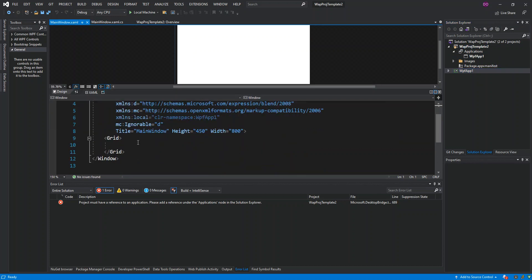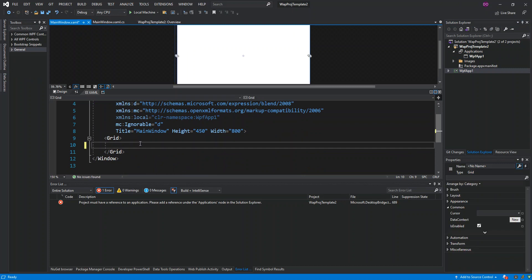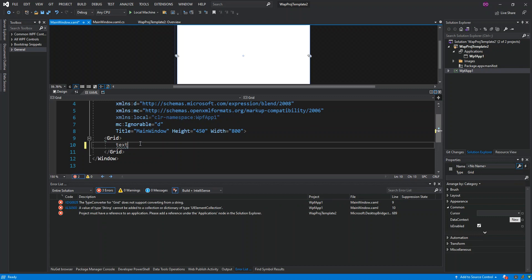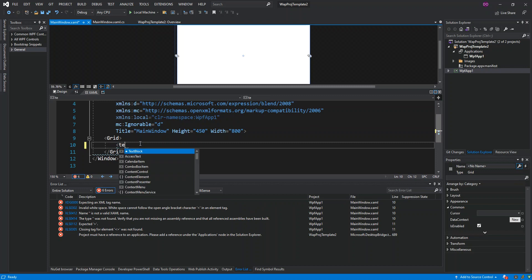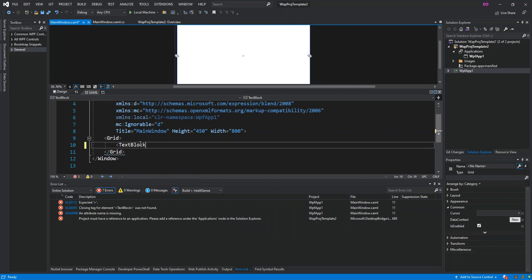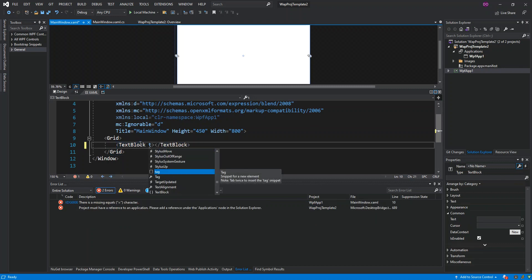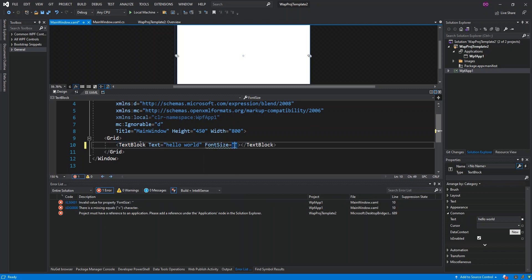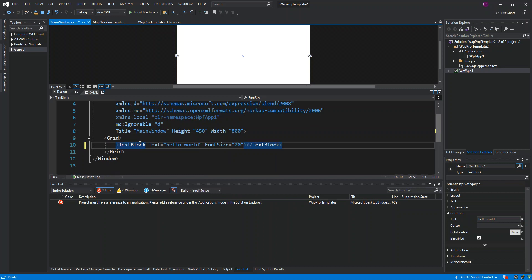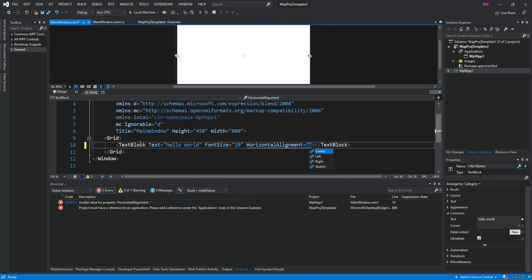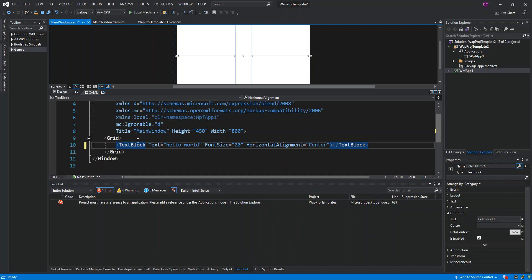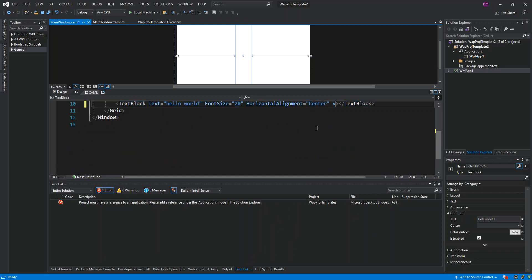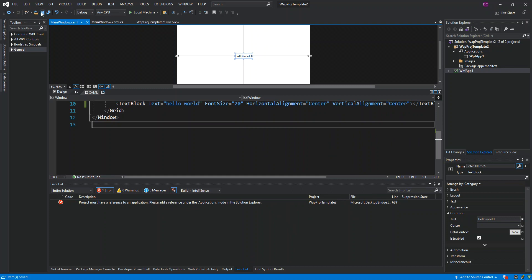Inside the WPF app, we're going to add a TextBlock with some test text. We'll make the font a bit bigger, set horizontal alignment to Center, and set vertical alignment to Center as well. That's all we need — we'll save it and get ready to run.